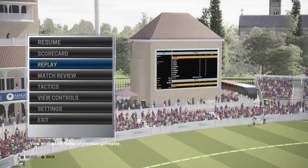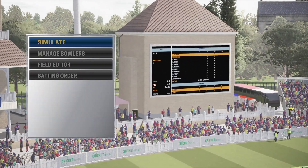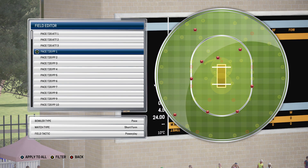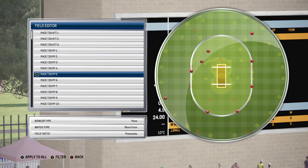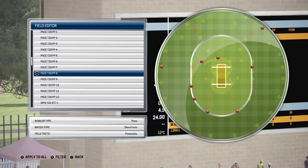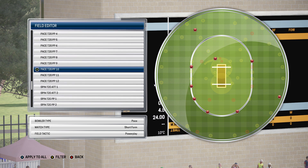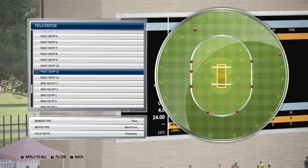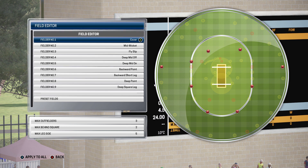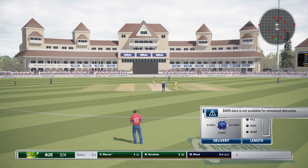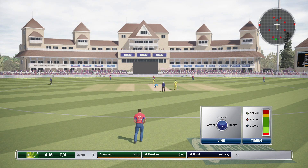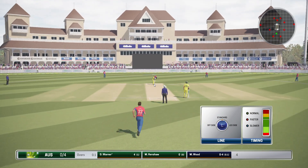This batsman's looking really good and aiming to hit big here. The bowler needs to find a more troubling line. The bowler needs to try something a bit different here — that last one clearly not working.